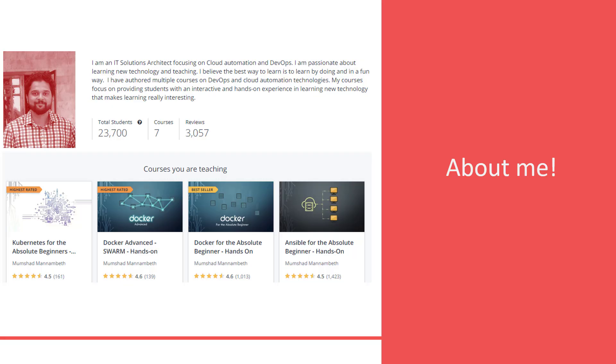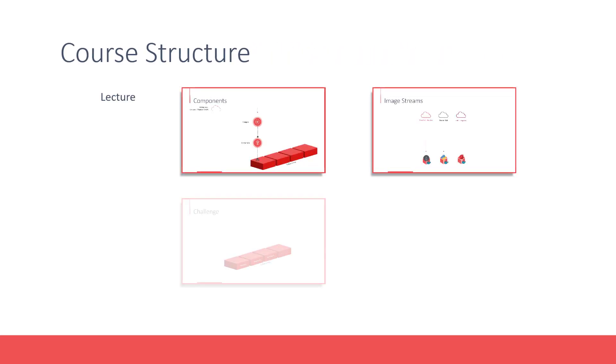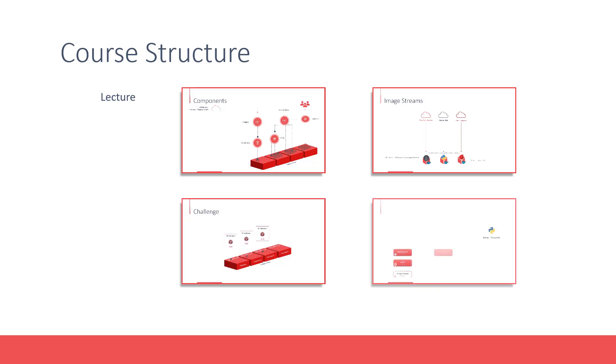structure of this course. This course contains a series of lectures discussing the basic concepts of OpenShift.